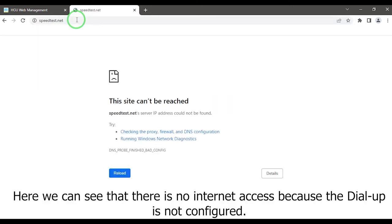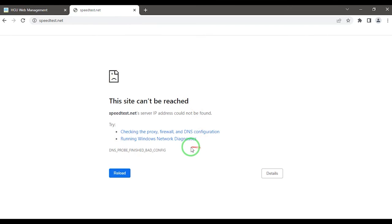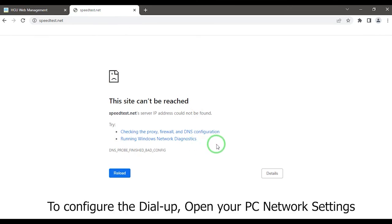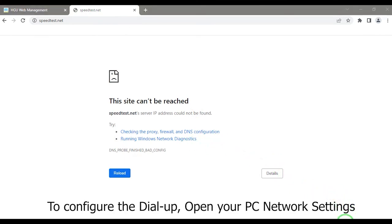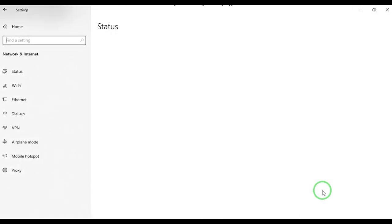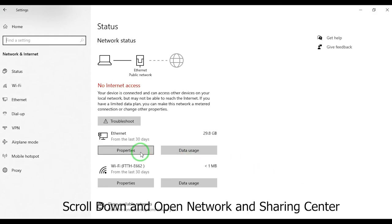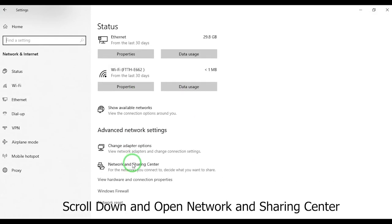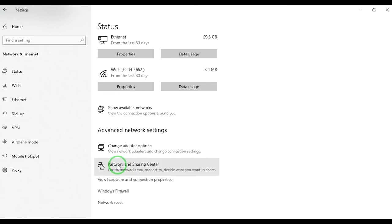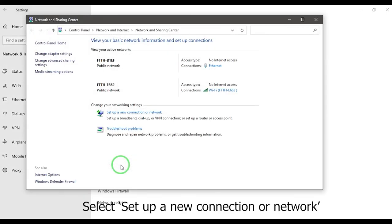Here we can see that there is no internet access because the dial-up is not configured. To configure the dial-up, open your PC network settings. Scroll down and open Network and Sharing Center. Select set up a new connection or network.